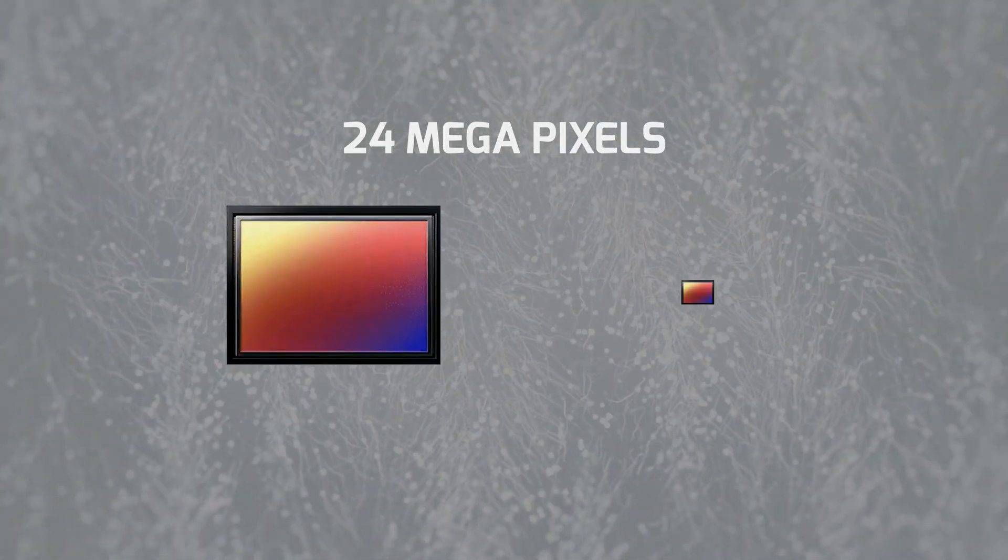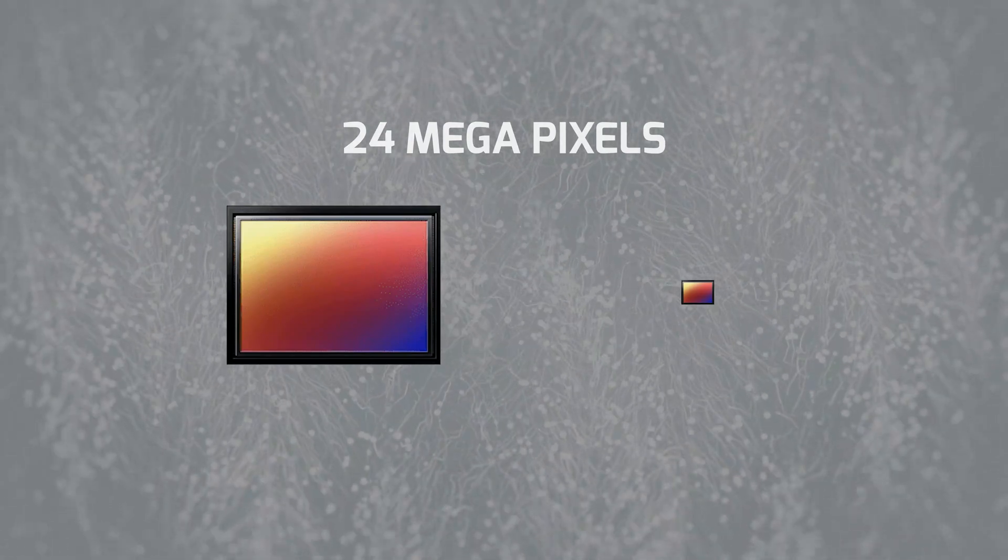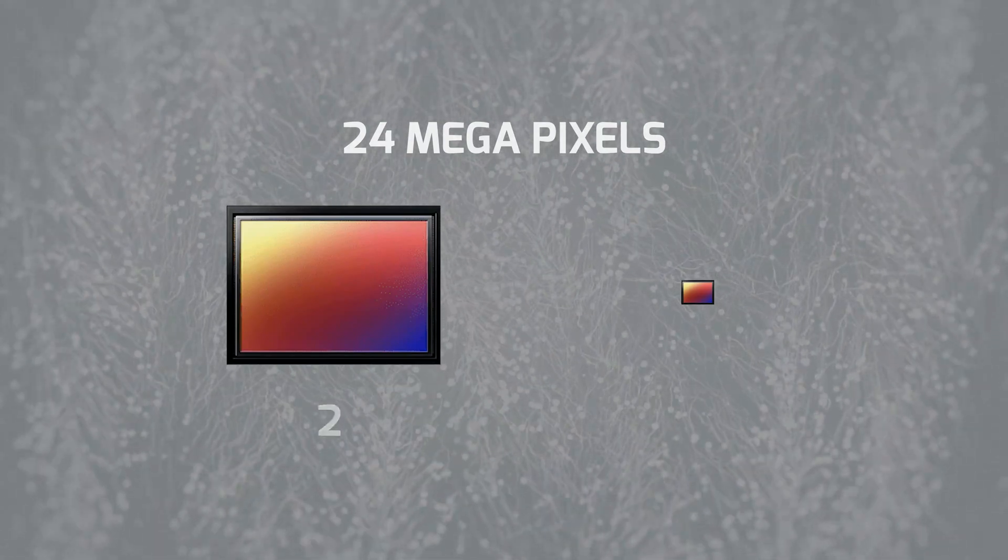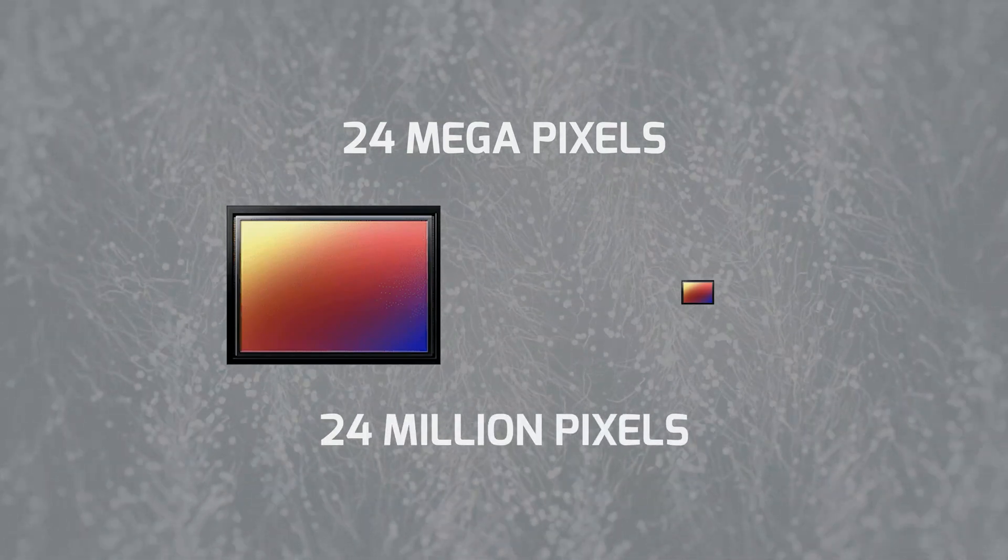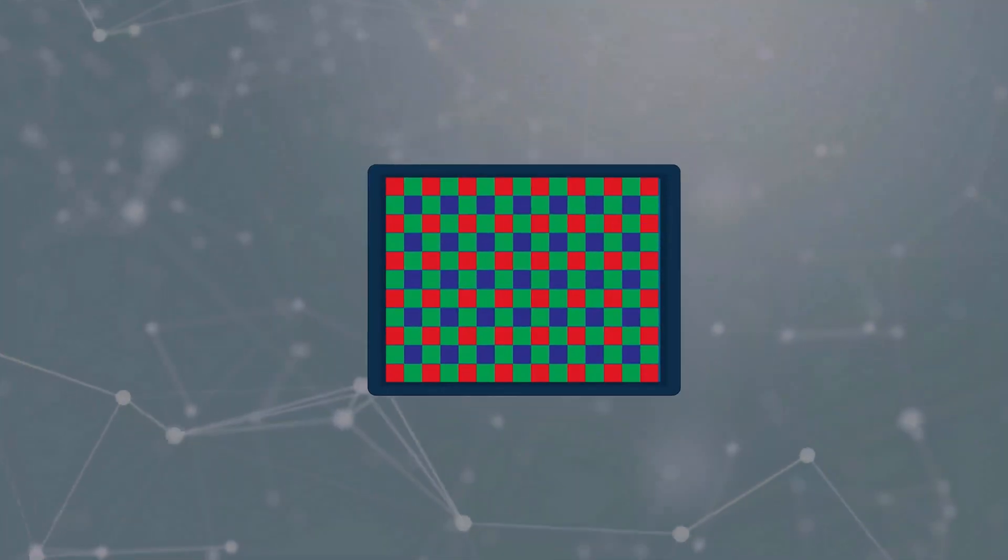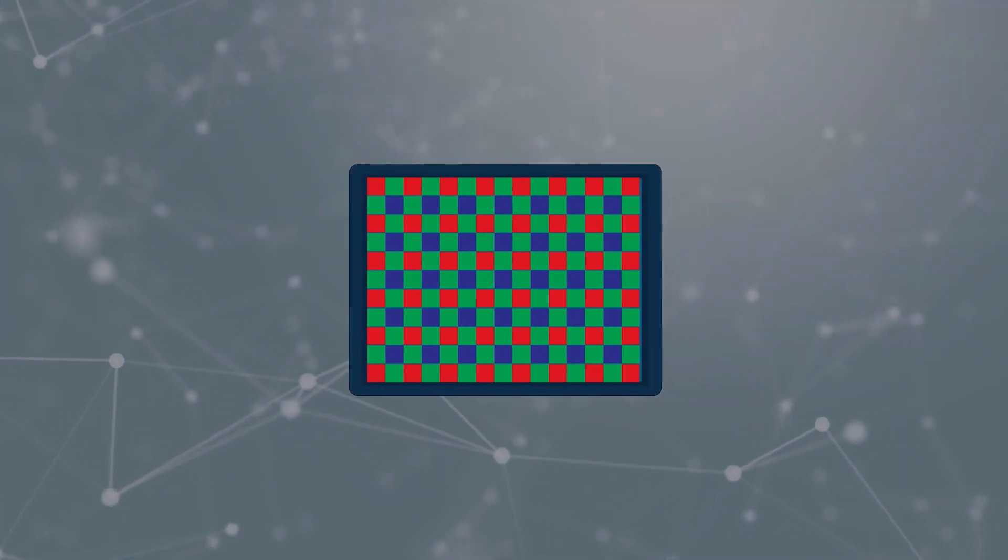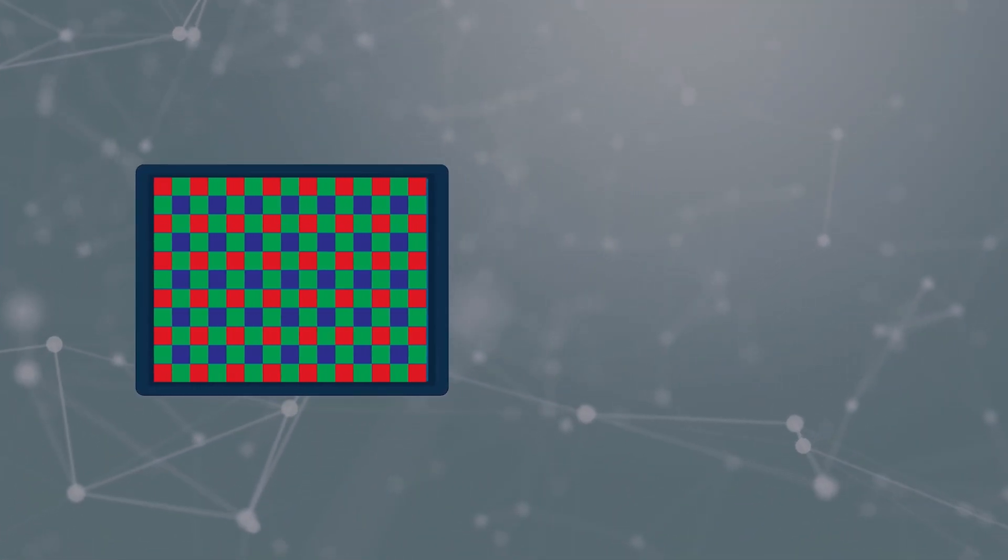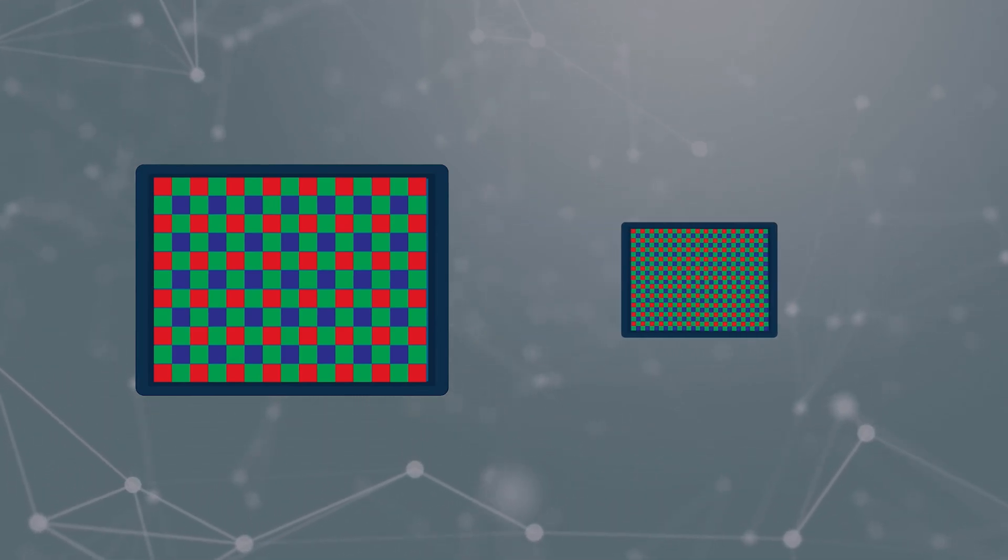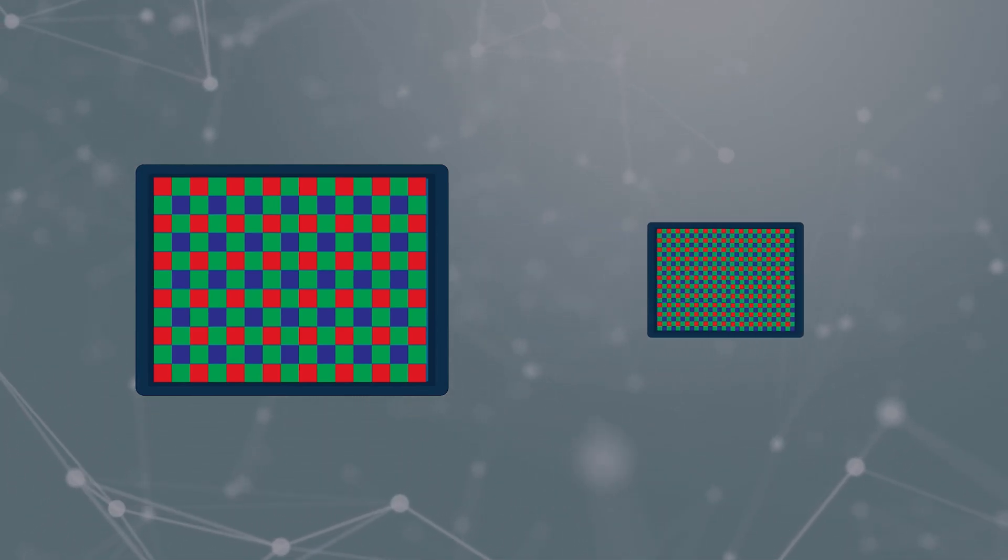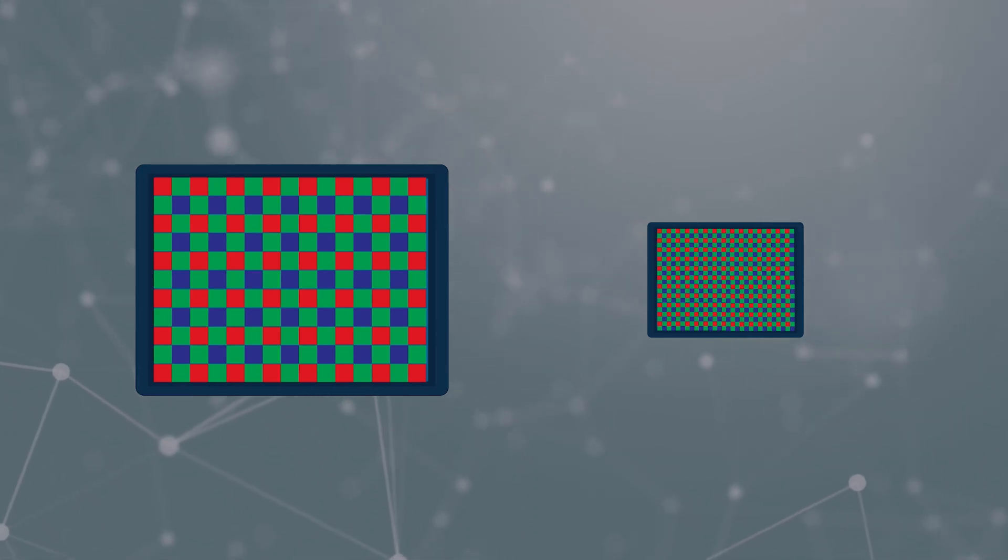If we look at the 24 megapixels comparison between a DSLR and a smartphone camera sensor, this means that both sensors have 24 million pixels despite the size difference. The larger sensor will have larger pixels to fill its surface area. The smaller sensor, on the other hand, has to cram the same amount of pixels onto a very small area, which means the pixels themselves will have to be super tiny.